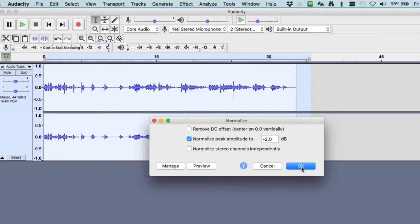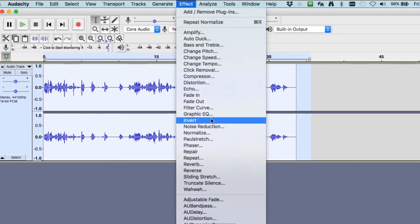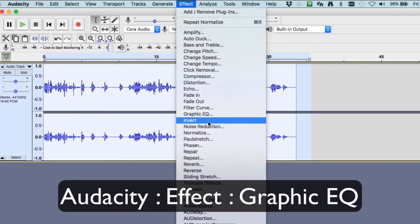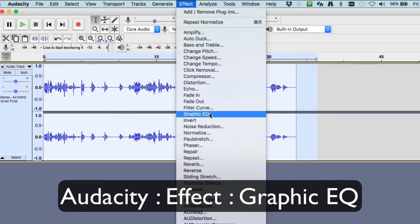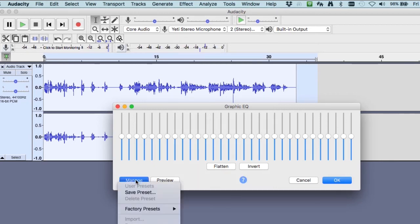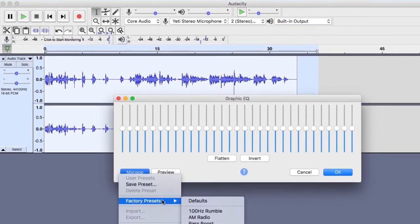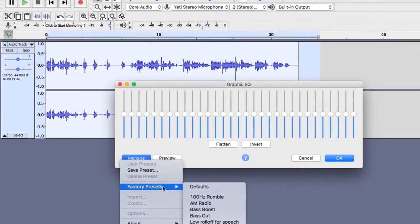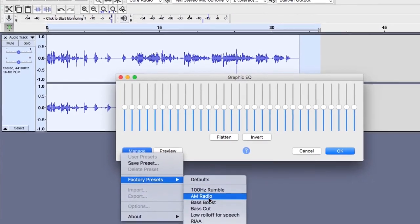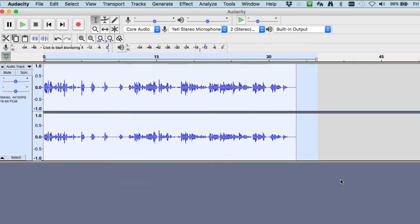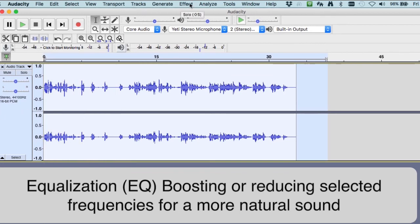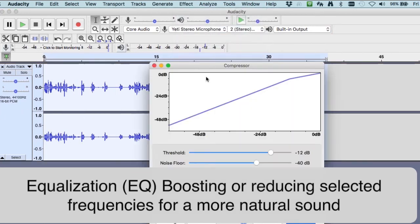And now I'd like to take the equalization effect, equalization graphic EQ. Managing that I'm going to select the AM radio so you can see we took out the lowest and the highest and accepting that equalization.